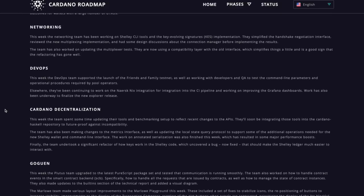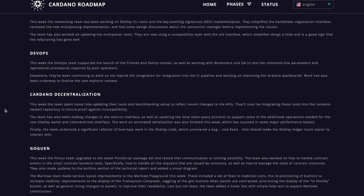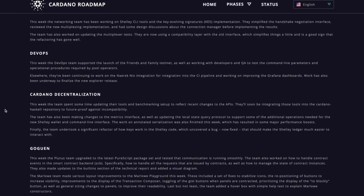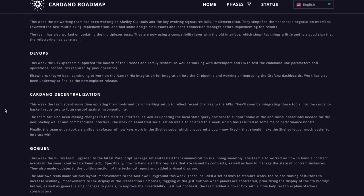Next is going to be Cardano decentralization. So this week, the team spent some time updating their tools and benchmarking setup to reflect recent changes to the APIs. They'll soon be integrating those tools into the Cardano Haskell repository to future proof against incompatibility. The team has also been making changes to the metrics interface, as well as updating the local state query protocol to some of the additional operations needed for the new Shelley wallet and command line interface. The work on annotated serialization was also finished this week, which has resulted in some major performance boosts.